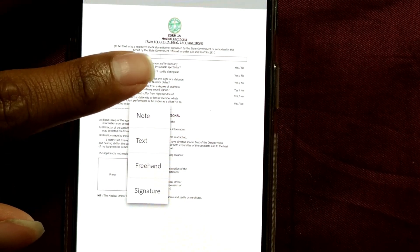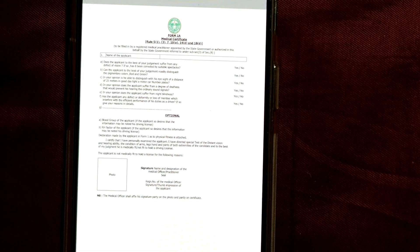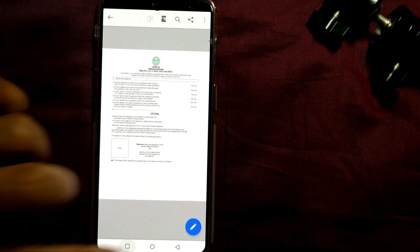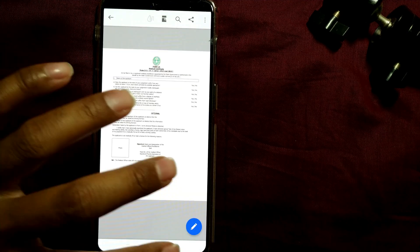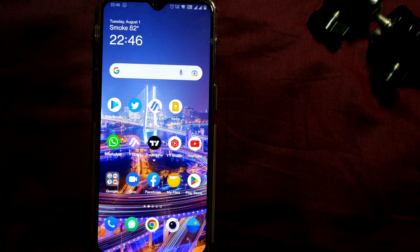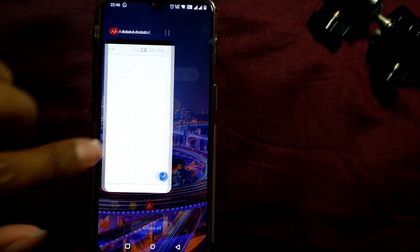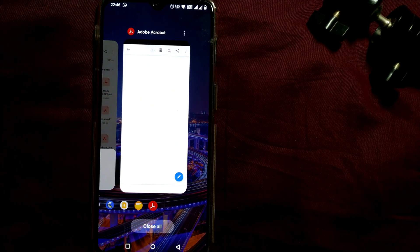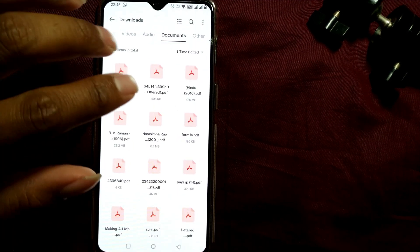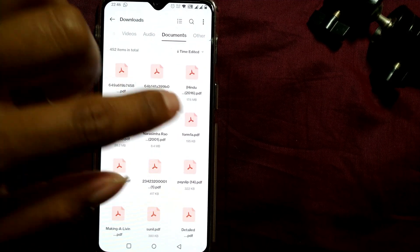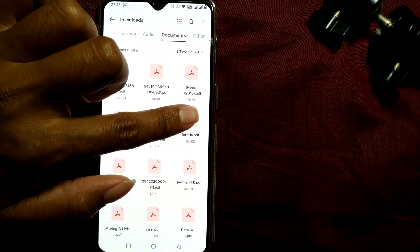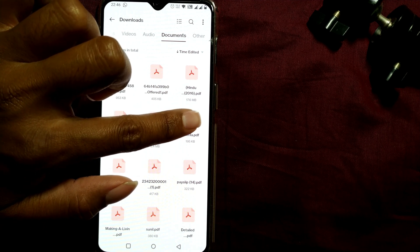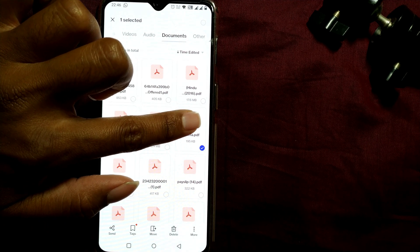So here, let me check in the Fast Scanner app. So I'll just go back and go to that folder. This one is the folder. I'll just press and hold on this Form 1A, for example, and I will press on Send.